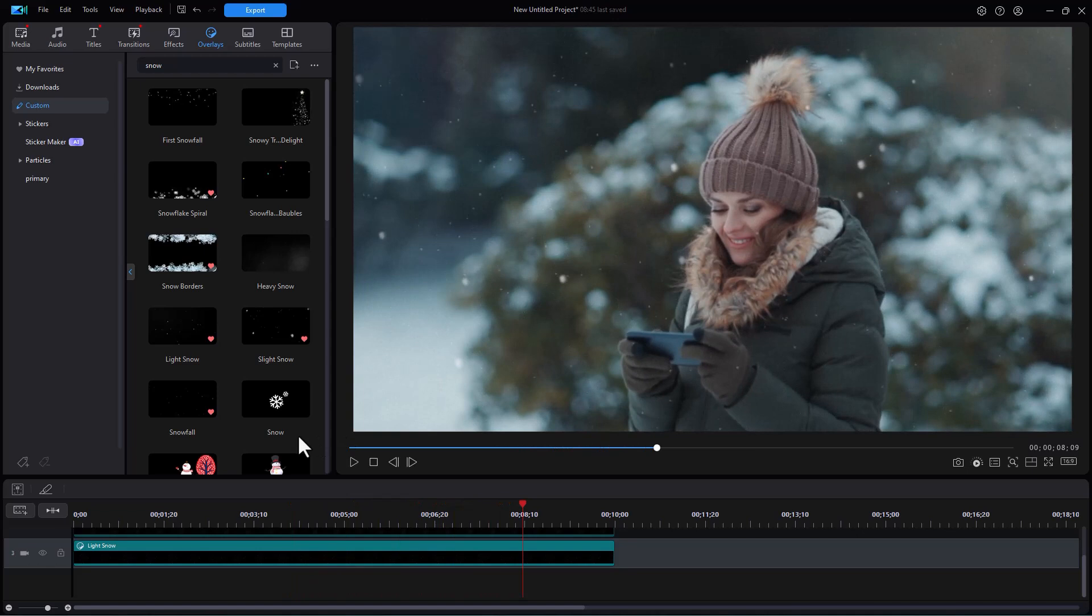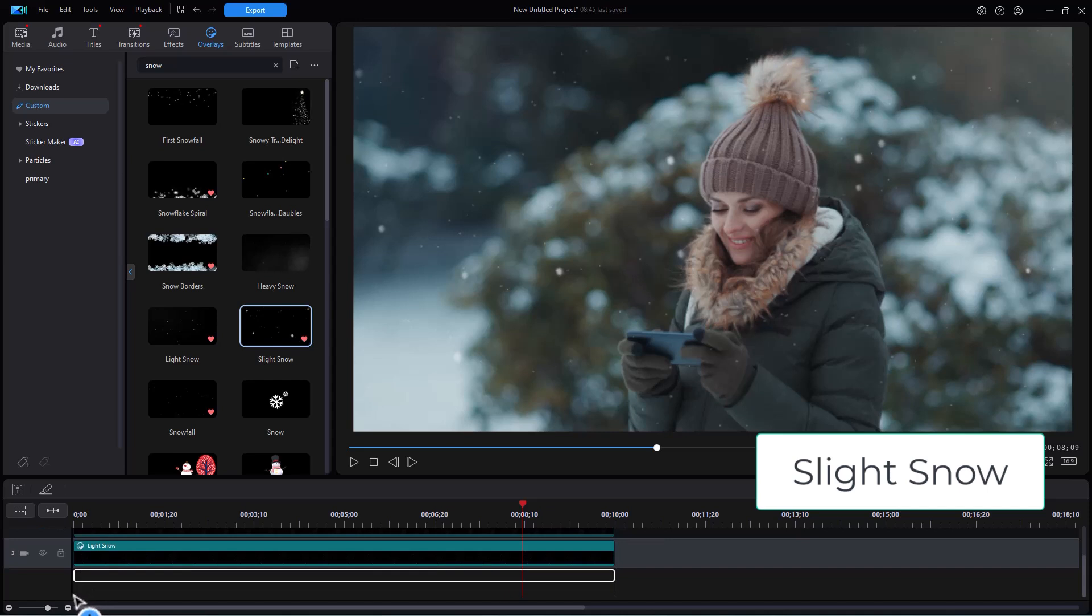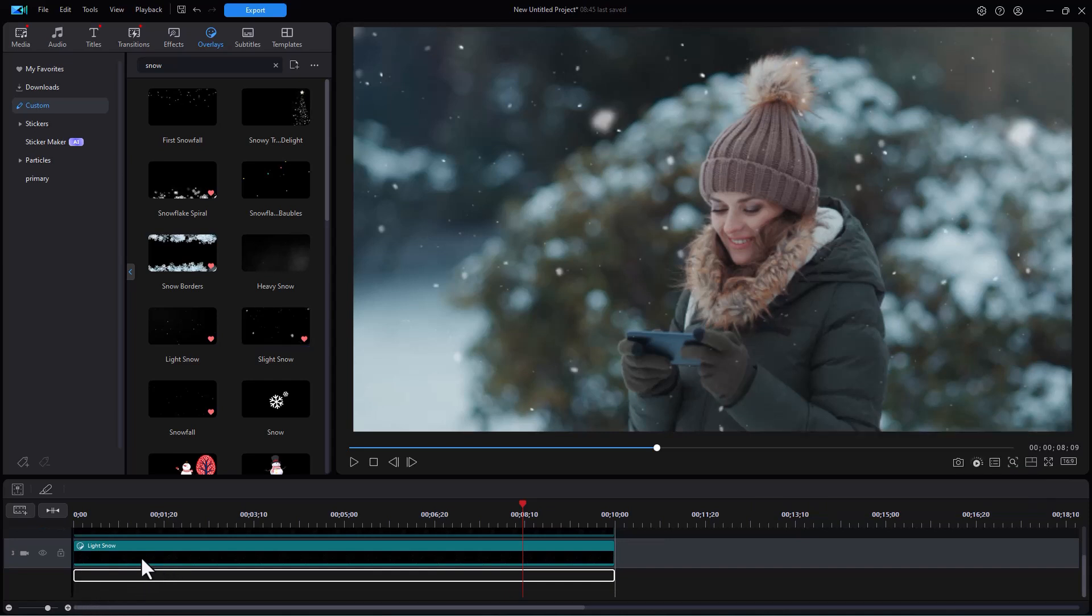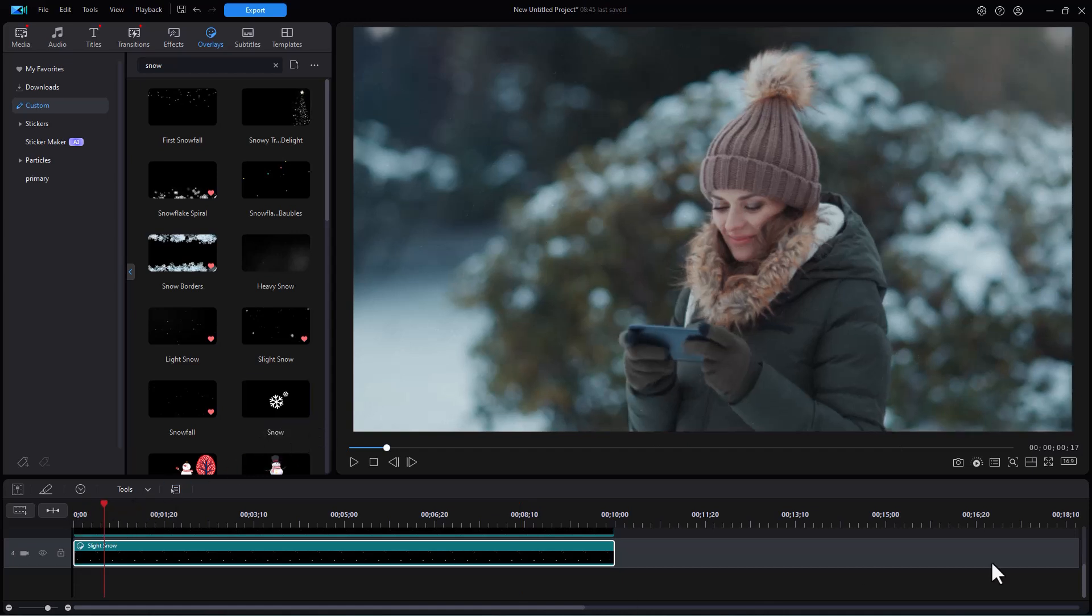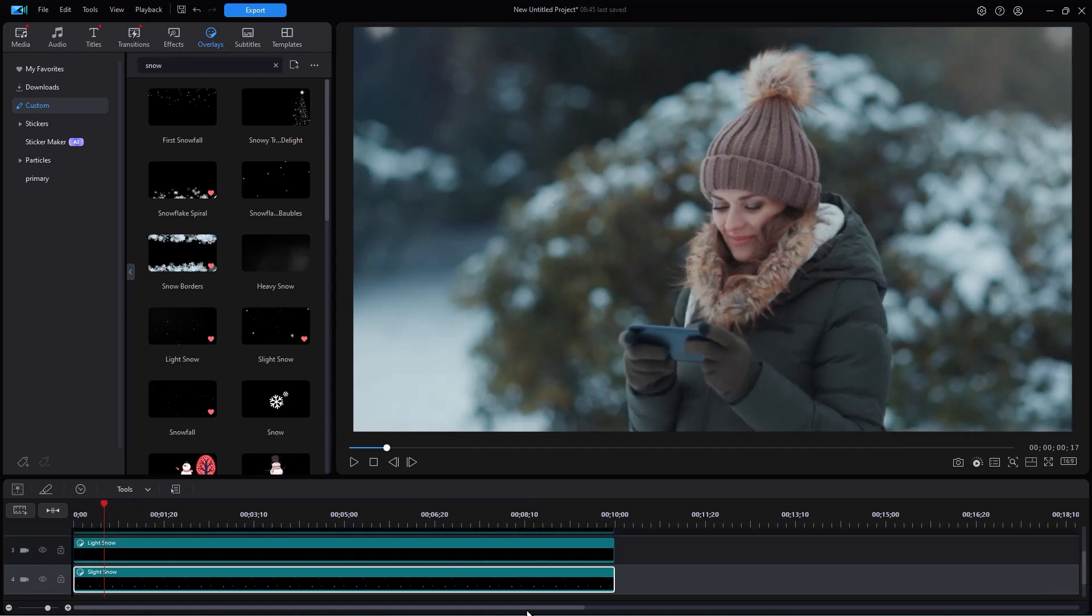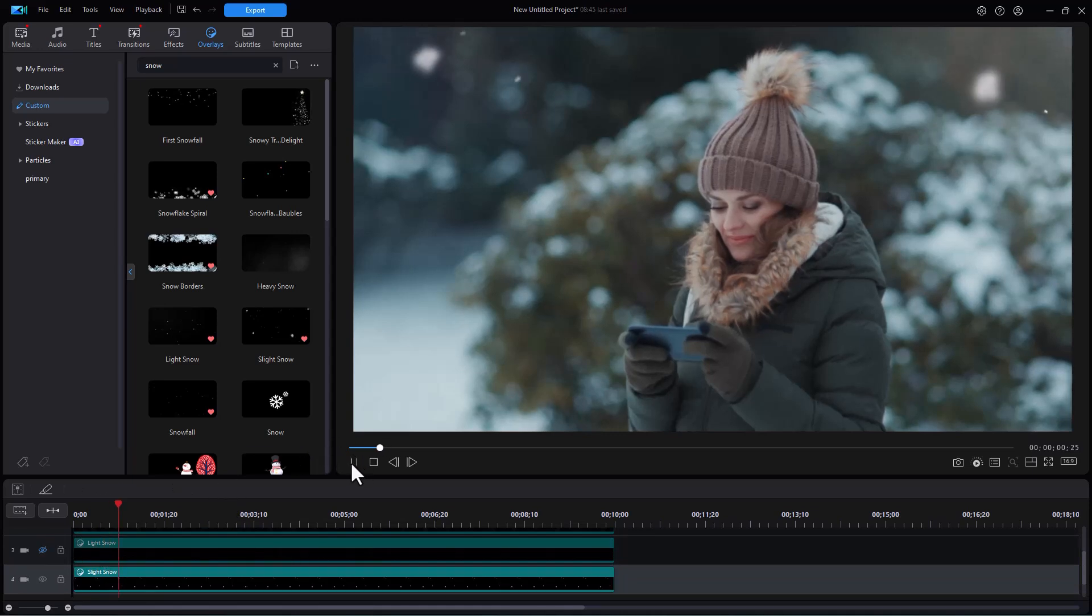In the end we're going to mix and match and show you what you can do together. The third one that's realistic is called slight snow. I'll drag and put that on track four. It will create a track, and then I can see if I take track three, I will make that invisible and we'll see what the slight snow looks like.